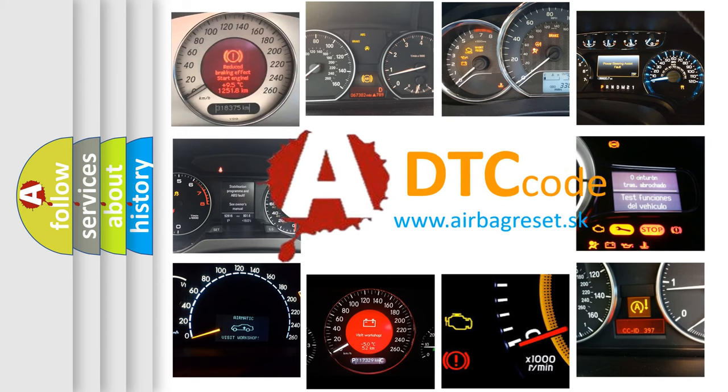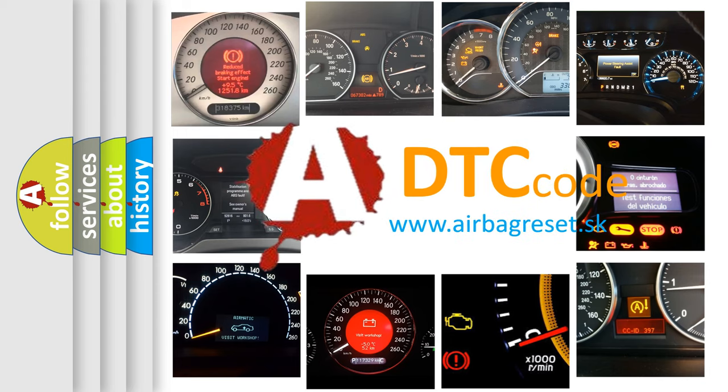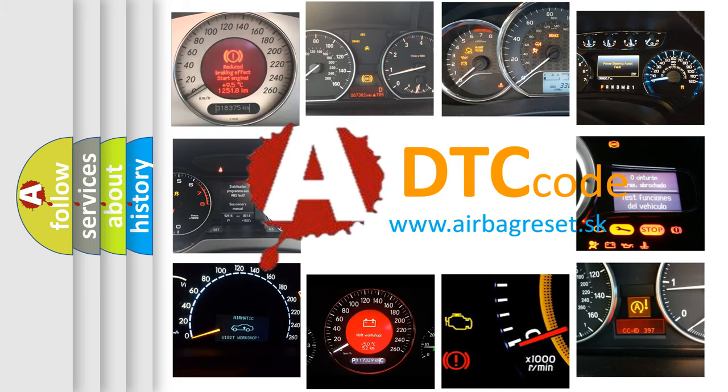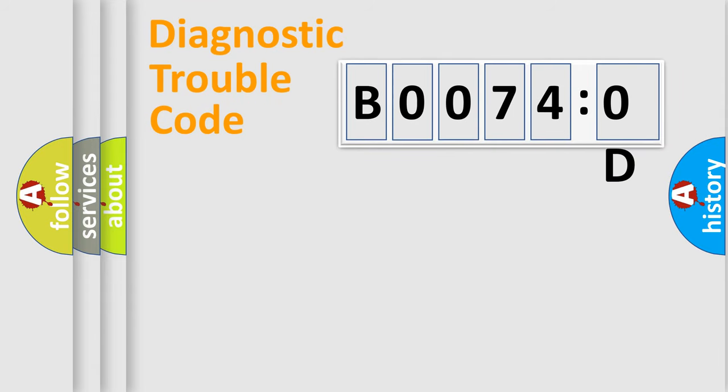What does B00740D mean, or how to correct this fault? Today we will find answers to these questions together. Let's do this.